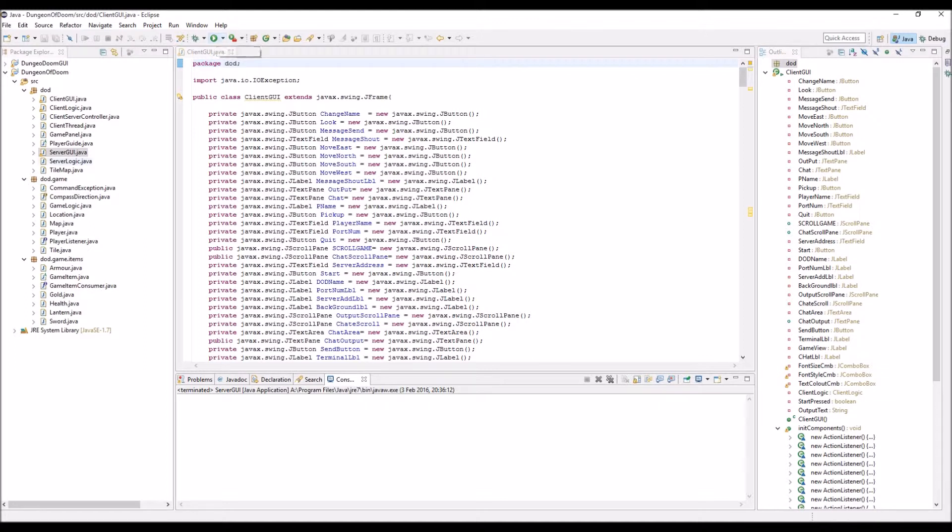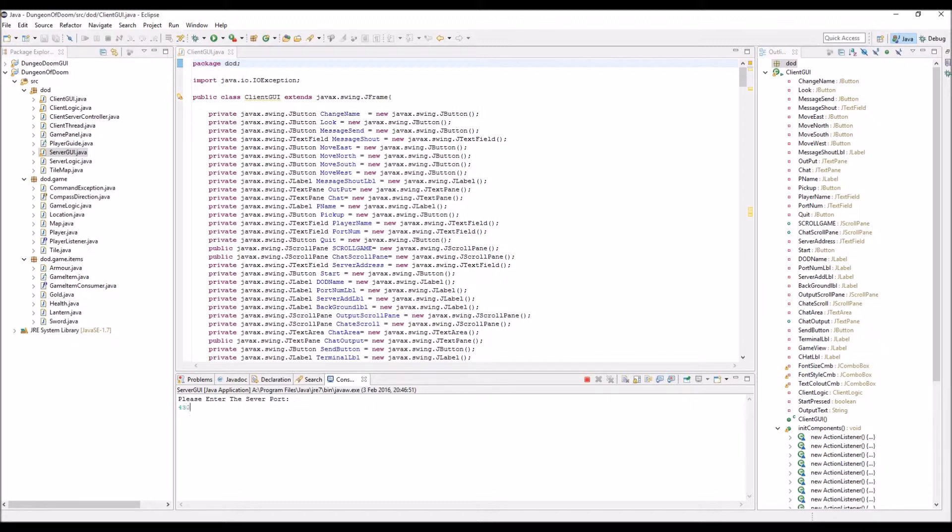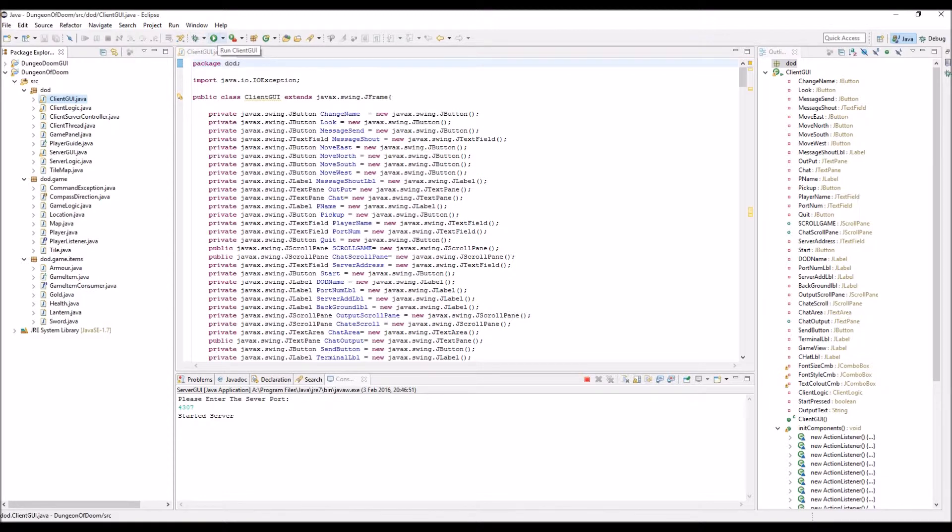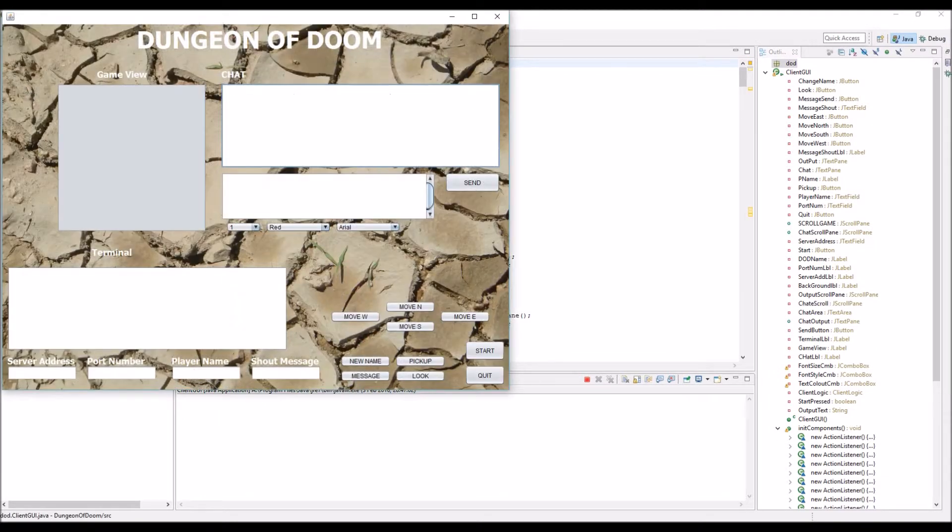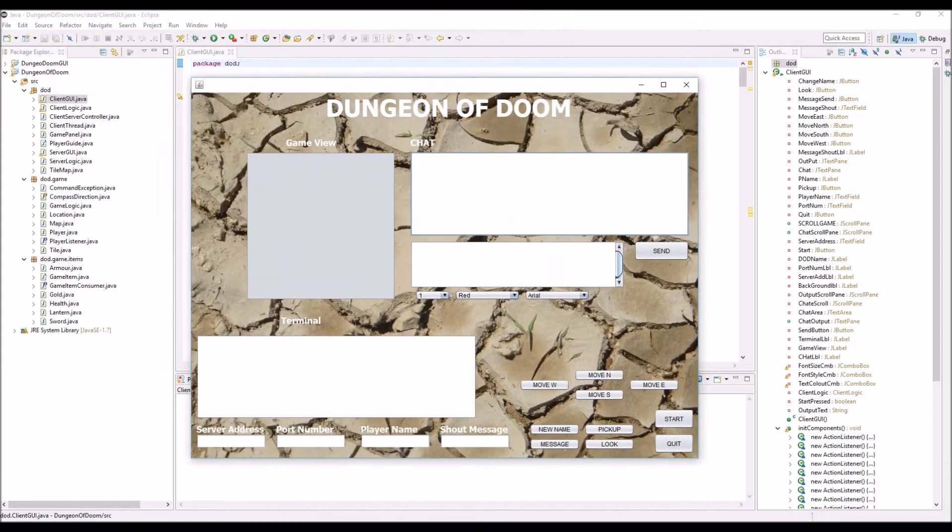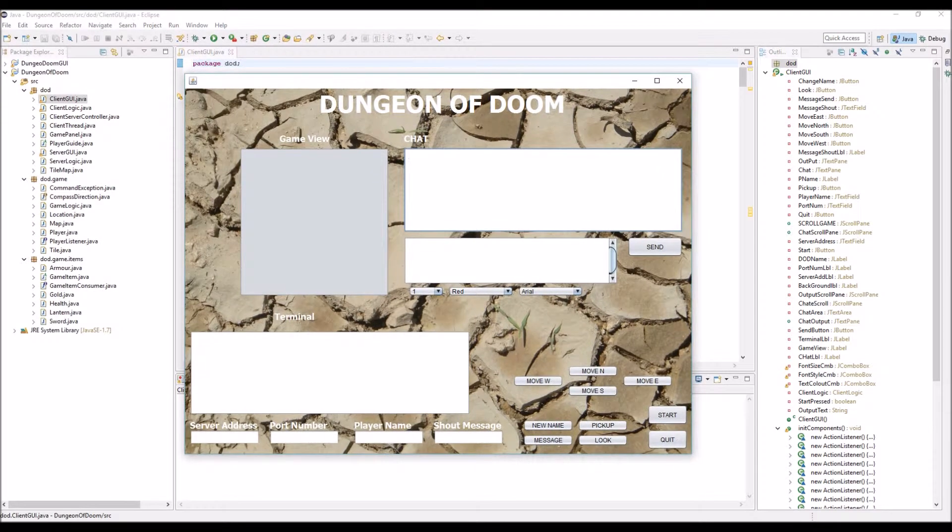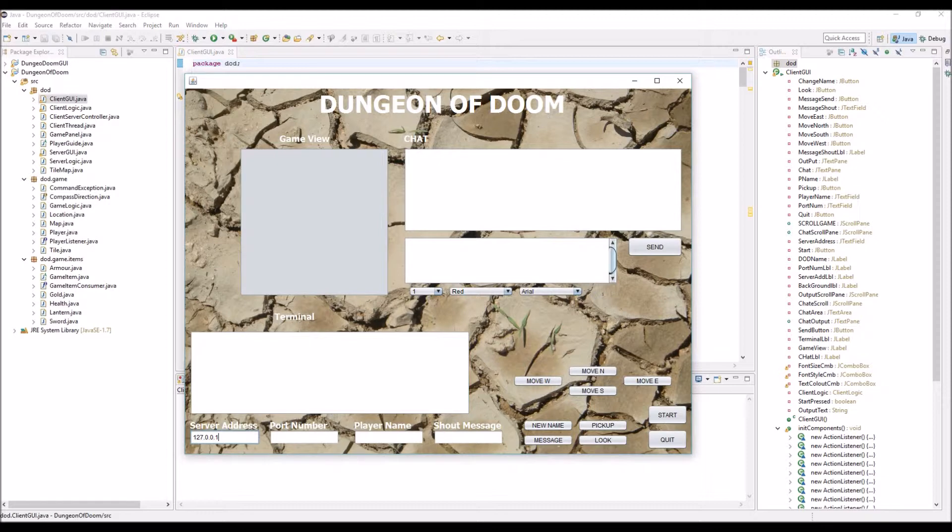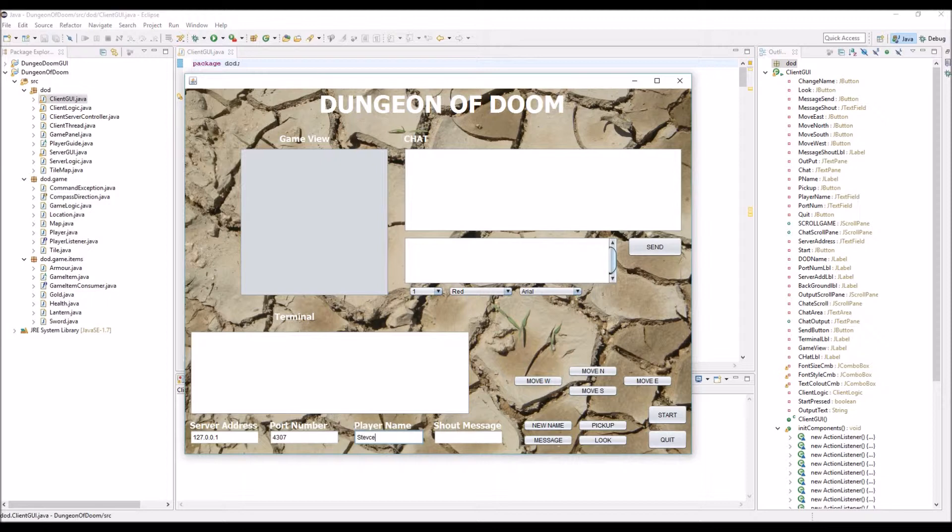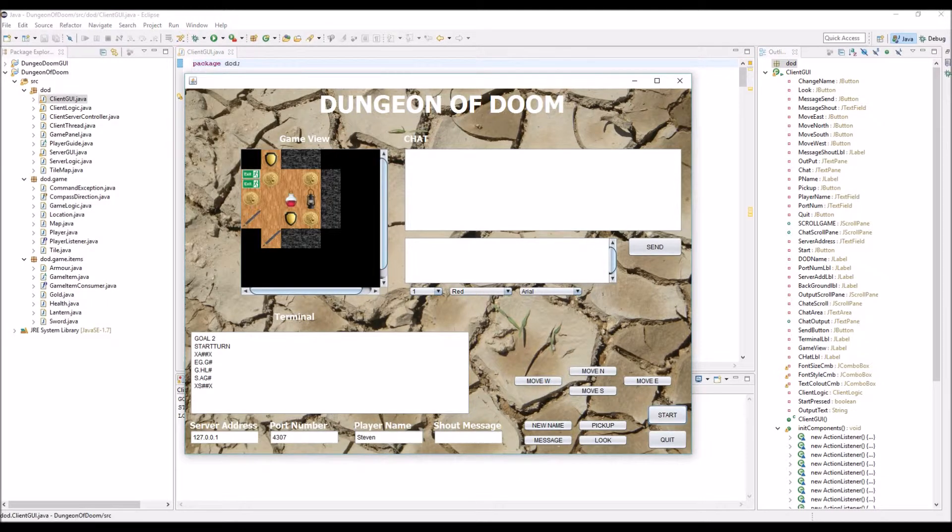What I'm going to do is actually start the server. Enter a port number—I'm going to just use 4307. I just quite like that number. Then I'll start the client graphical user interface. You can see our screen's popped up. I'm going to enter the localhost address, enter our port number, give myself a name, and then click start. And as you can see, there I am.